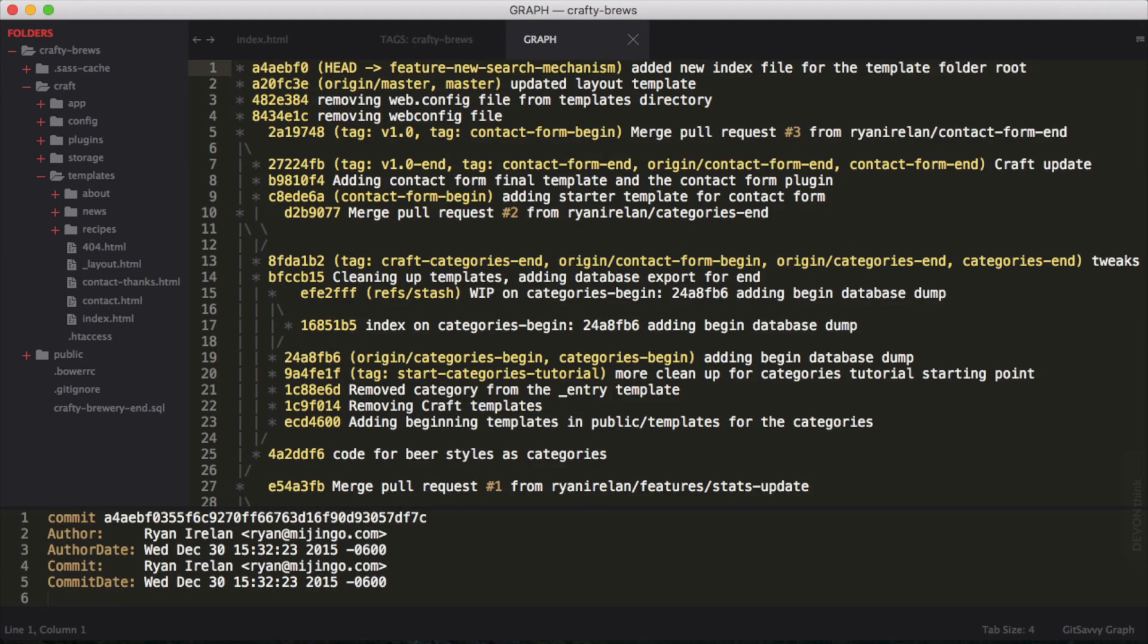It keeps you from having to toggle back and forth between other applications, and that certainly is very helpful. I hope you give Git Savvy a try and make your development workflow a little bit smoother by keeping Git right inside of Sublime Text.